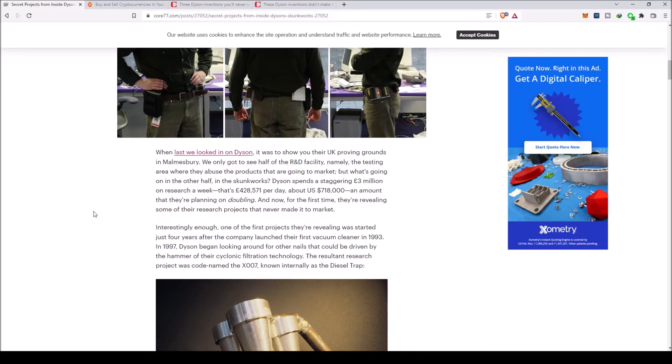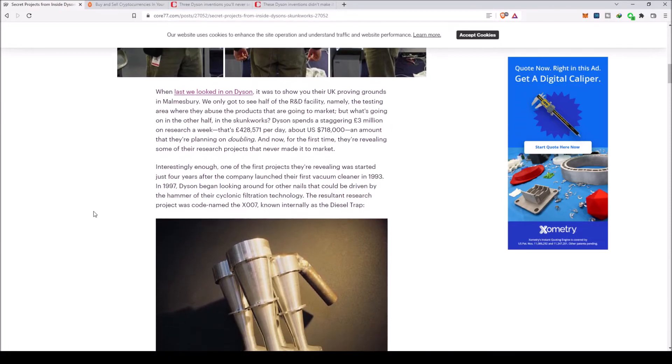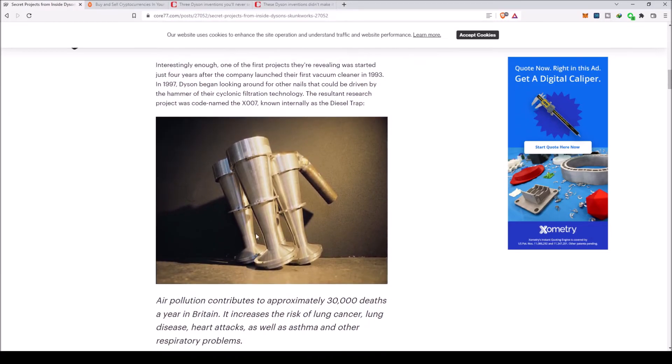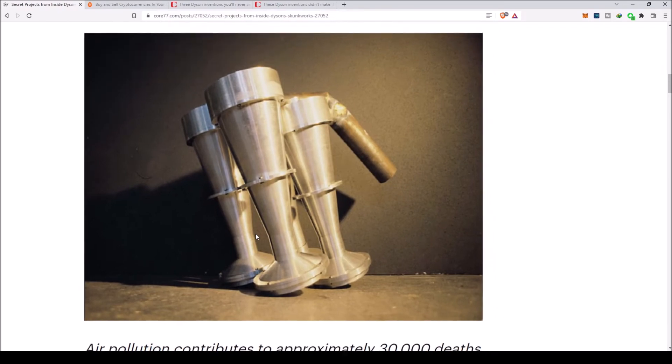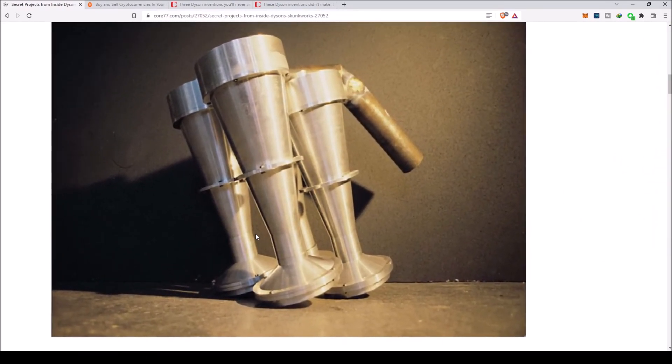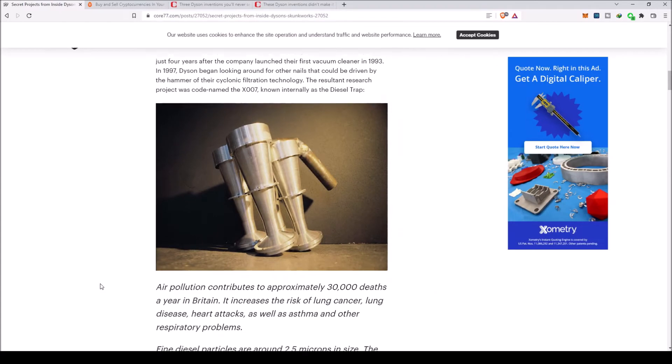One of the first projects they're revealing was started just four years after the company launched their first vacuum cleaner in 1993. In 1997, Dyson began looking around for other nails that could be driven by the hammer of their cyclonic filtration technology. The resultant research project was codenamed X-007, known internally as the diesel trap.